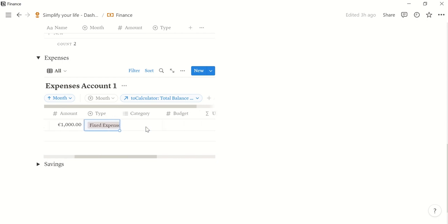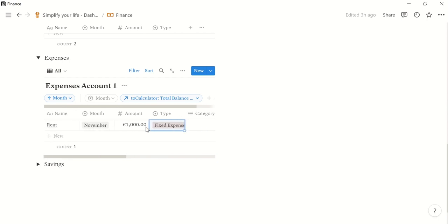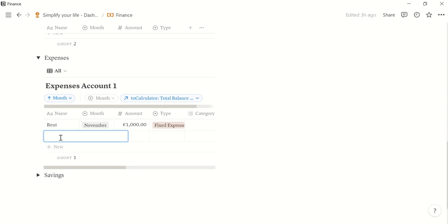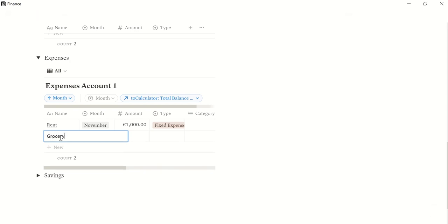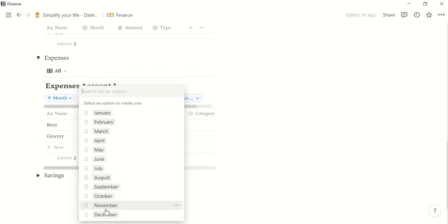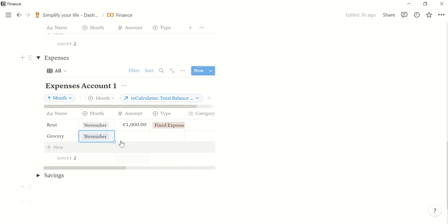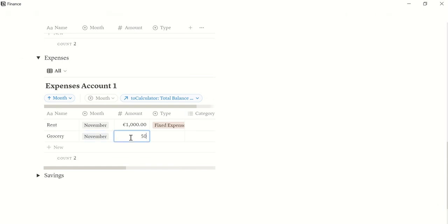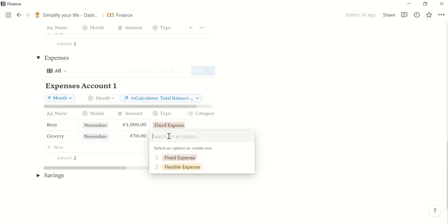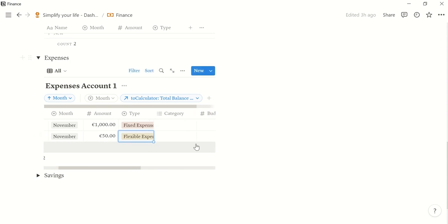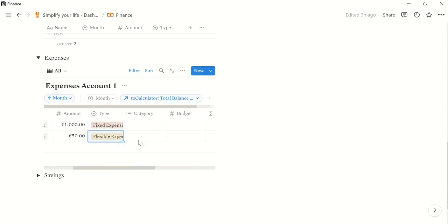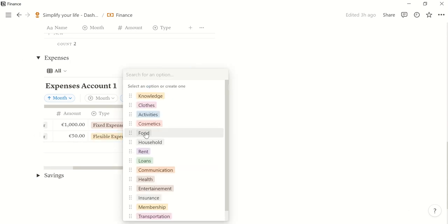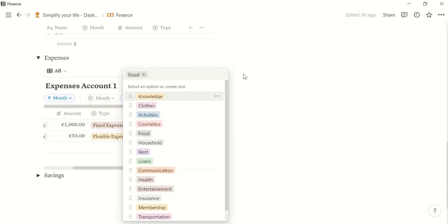Then let's show you another example. Let's say we went grocery shopping also in November. We paid 50 euros. This is a flexible expense. And the category here is food.